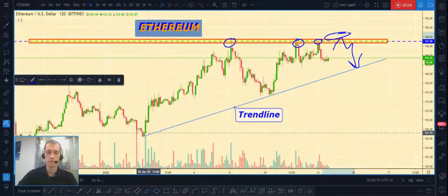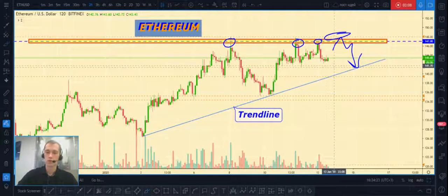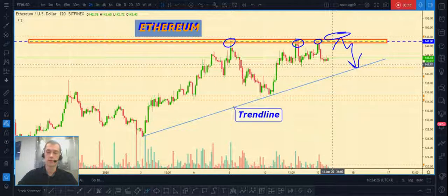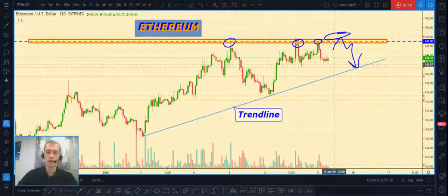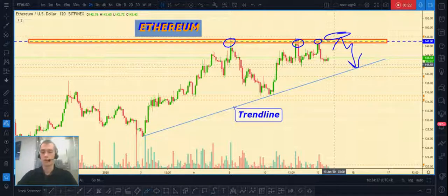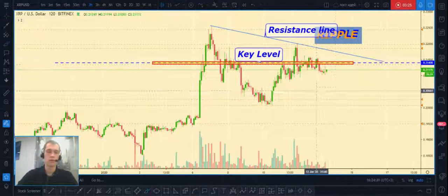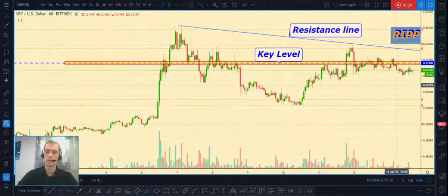The first target can be our trend line, which I've drawn here. If price continues to decline and our trend line is broken, in that case we can wait for lower targets. That's all about Ethereum/USD. Next, let's take a look at Ripple/USD.